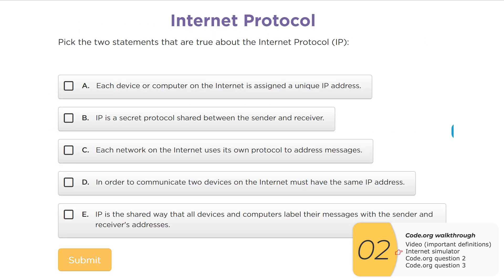Checking out the Code.org questions — pick two statements that are true. A: each device on the internet is assigned a unique IP address — this is true. B: IP is a secret protocol — that's not true; IP is an open protocol. C: each network uses its own protocol — not true; they use open protocols shared by all. D contradicts A, so D is false. E is true — we just spent a lot of time showing that aspect of Internet Protocol.